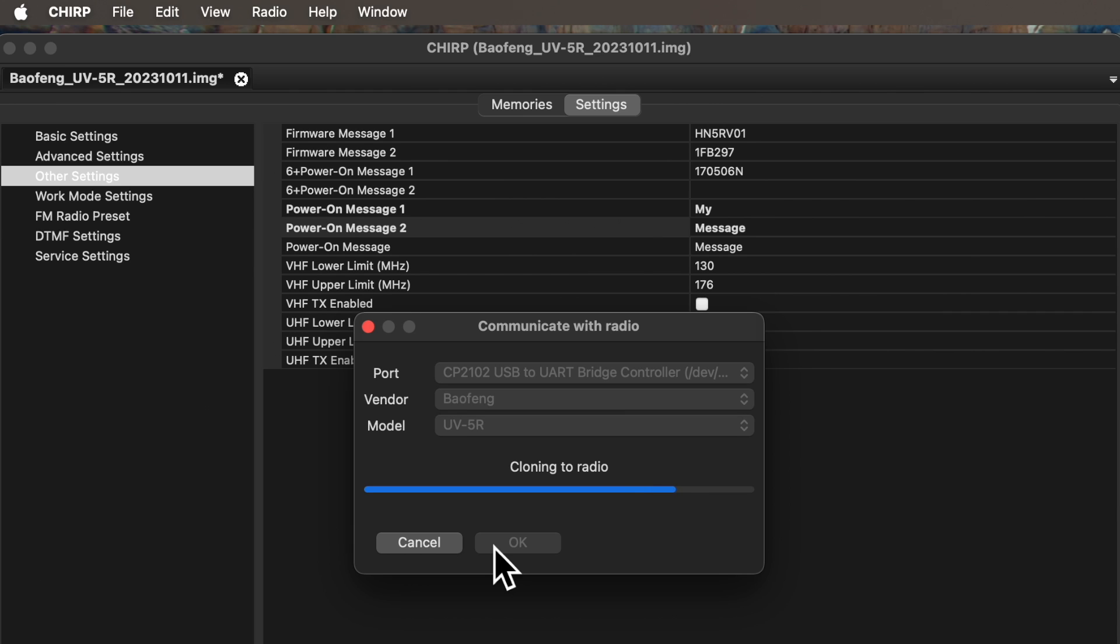Congratulations. Your radio now has a custom Power on Message that nobody else is ever going to see.